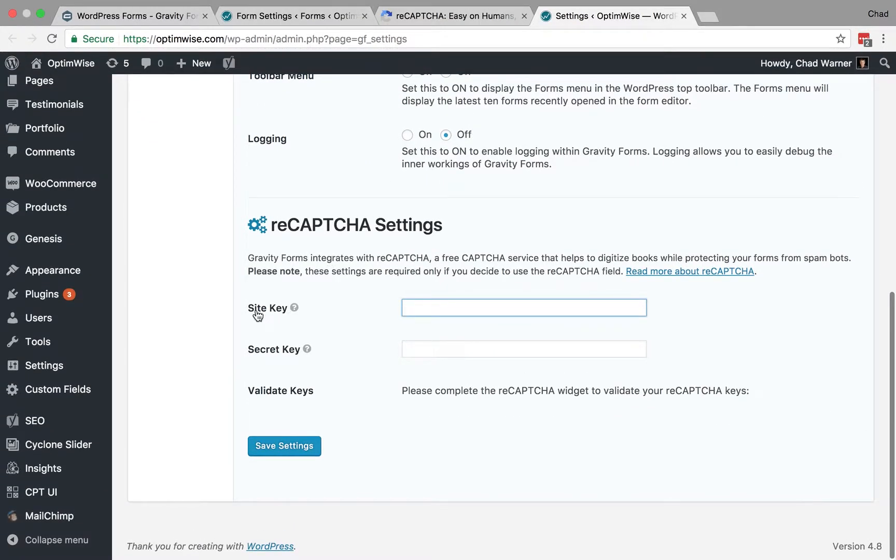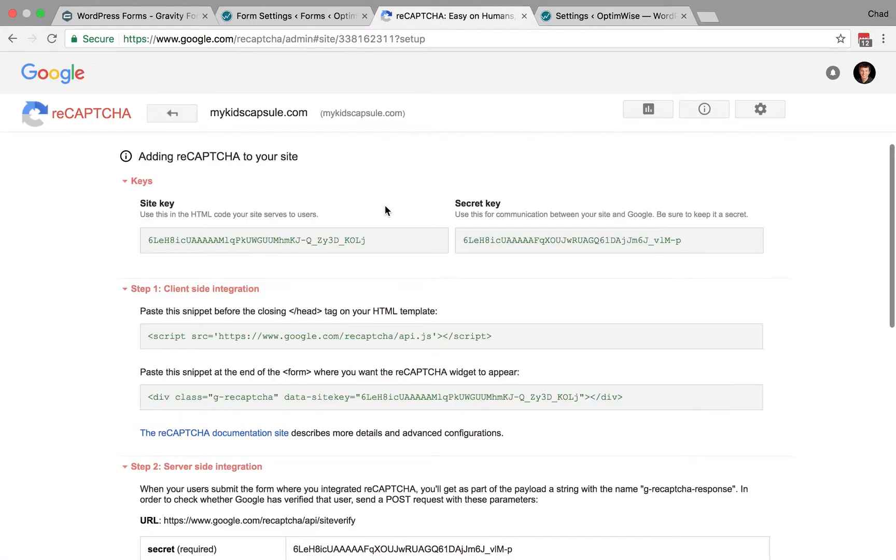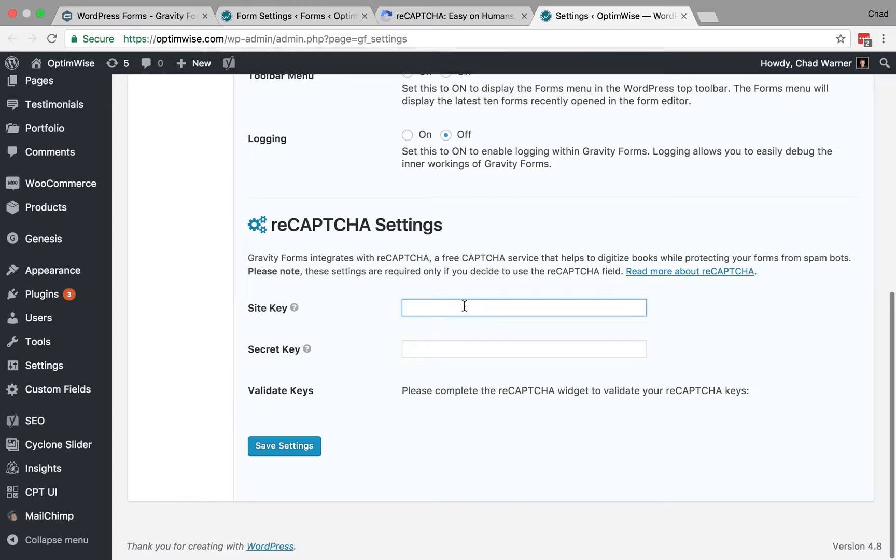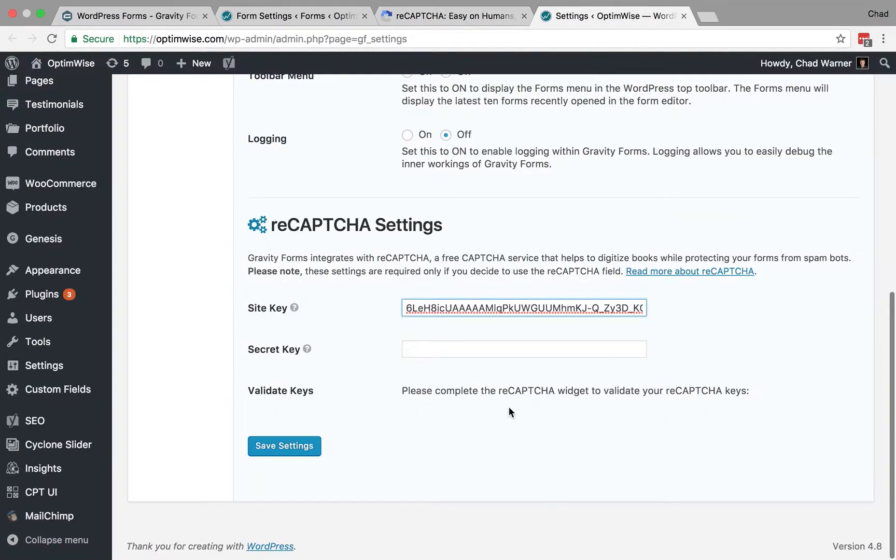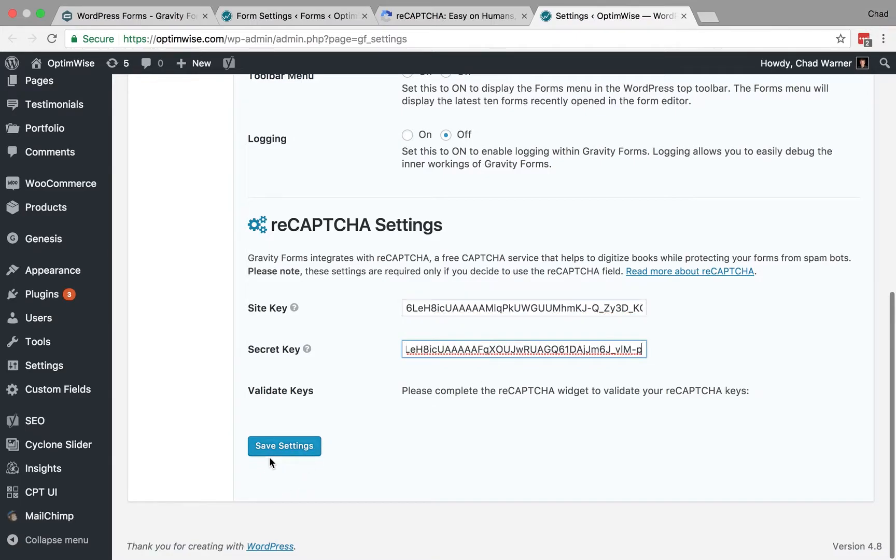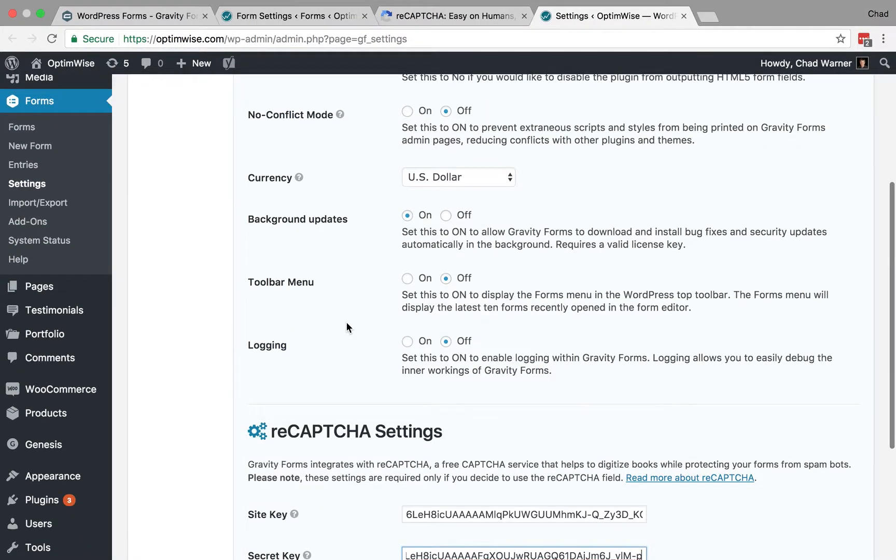And you can scroll all the way down, and you'll see there's a spot for your site key and your secret key. So, you want to grab those out of the ReCAPTCHA admin, and just paste those into your settings, and then you can save those settings.